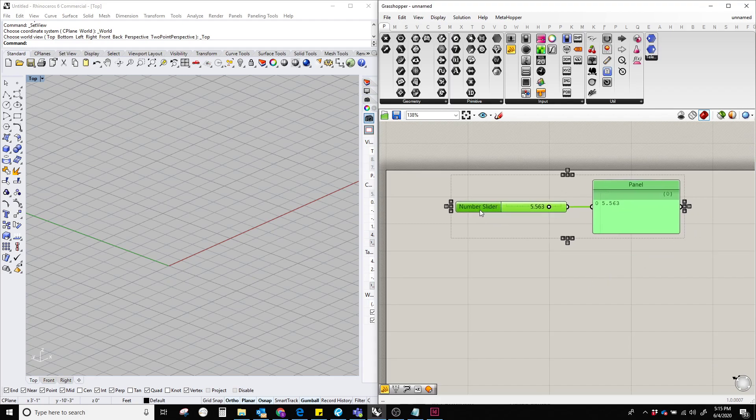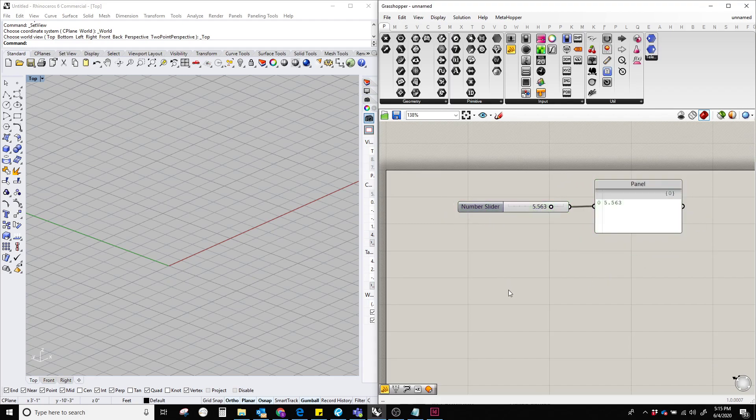So that's it, this is the introductory part of a number slider in Grasshopper. I hope you guys like this short tutorial and see you in the next one. Thank you.